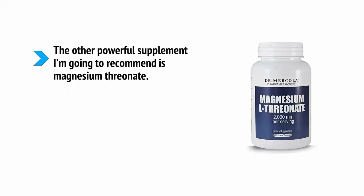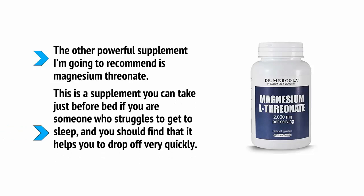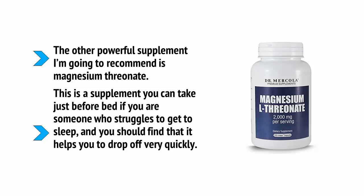The other powerful supplement I'm going to recommend is magnesium threonate. This is a supplement you can take just before bed if you're someone who struggles to get to sleep and you should find that it helps you to drop off very quickly.